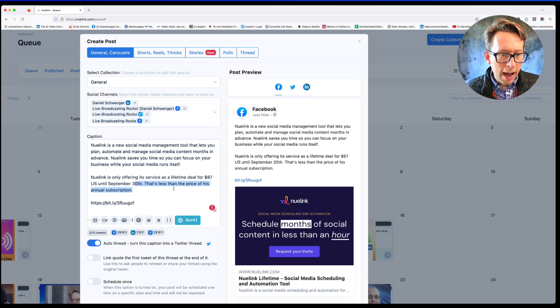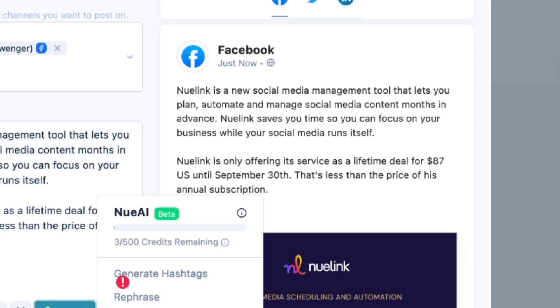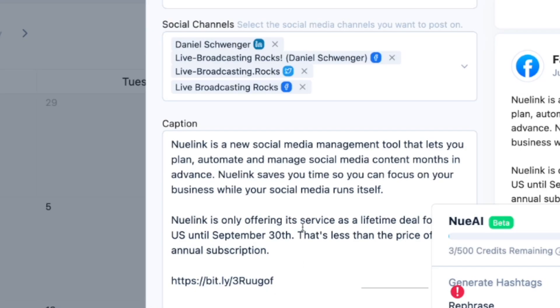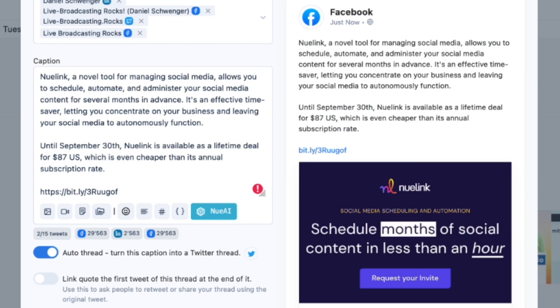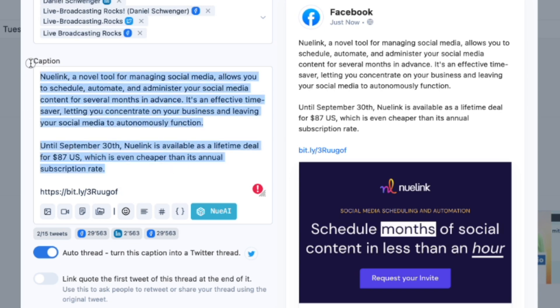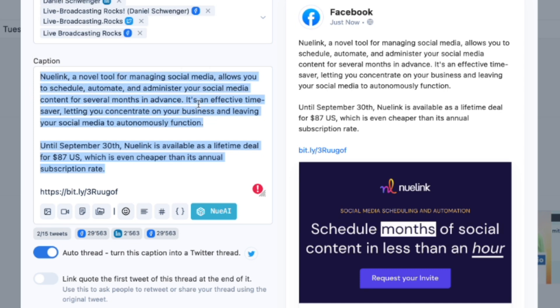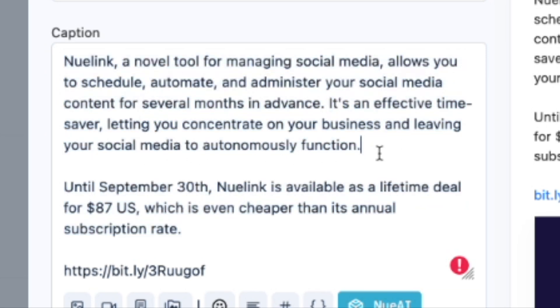If I don't really like it, I can also mark it and then I can go to here, rephrase, and the social media post will be recreated through the AI possibility. This is a little bit different because I have posted this already in the same one. Nuulink, a novel tool for managing social media, allows you to schedule and automate. It's an effective time saver, letting you concentrate on your business, leaving your social media to autonomously function.